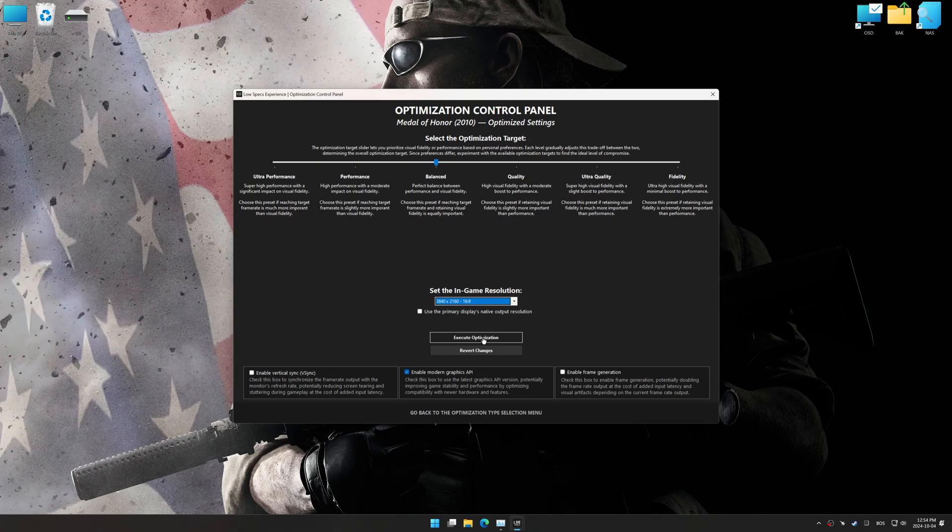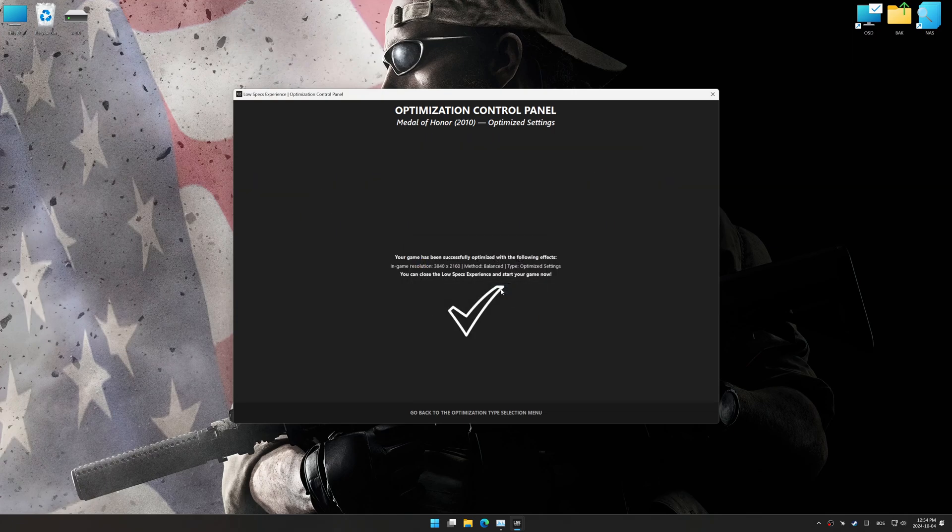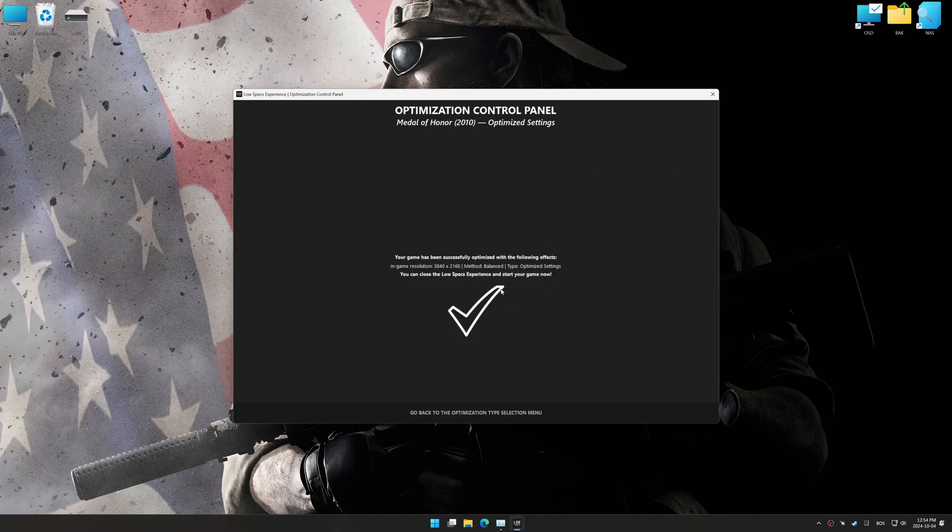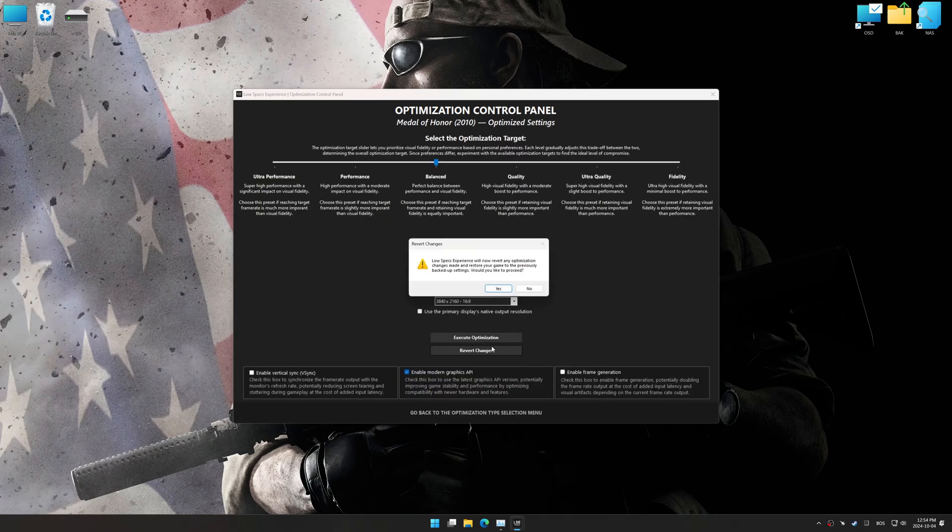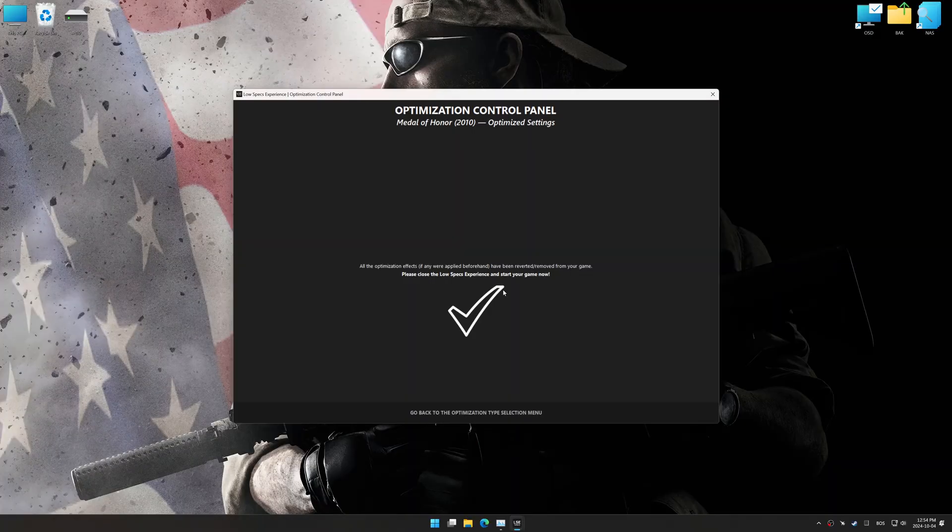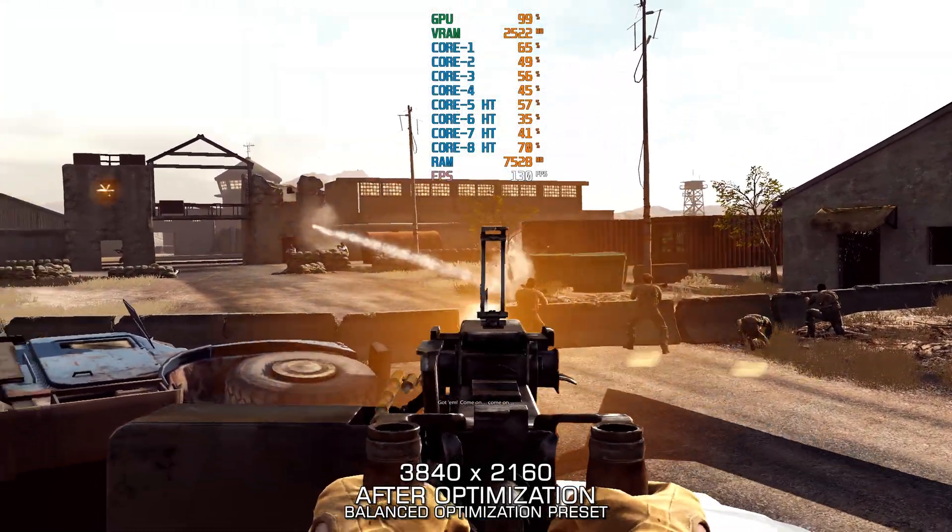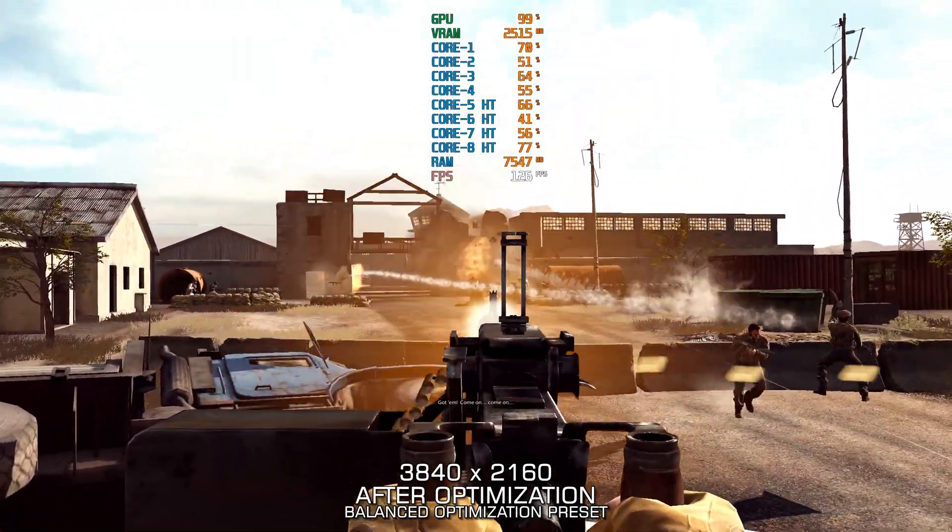And now, to apply the optimization, press the Execute Optimization button and then start your game. Also, if you are unsatisfied with the optimization applied by Low Specs Experience, you can easily remove the optimization effects using the Revert Changes option.